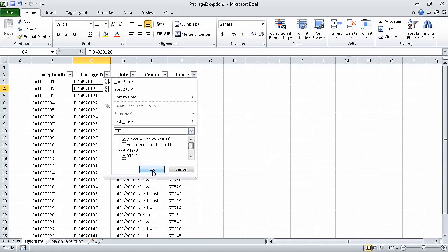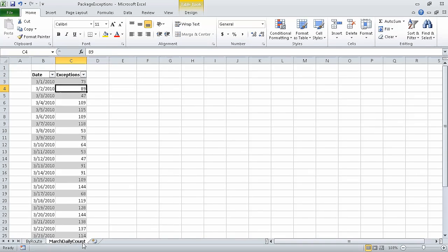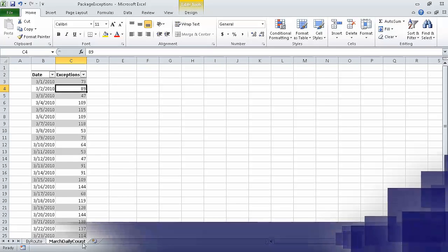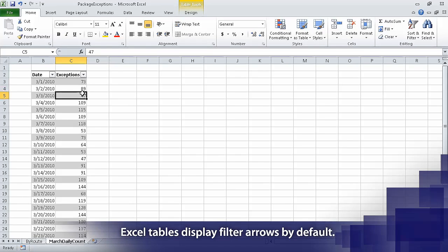Click OK, and Excel applies the filter, displaying exceptions that occurred on routes with identifiers that contain the string RT9. Now click the March Daily Count tab sheet. That displays the March Daily Count worksheet. Click any cell in the Excel table.